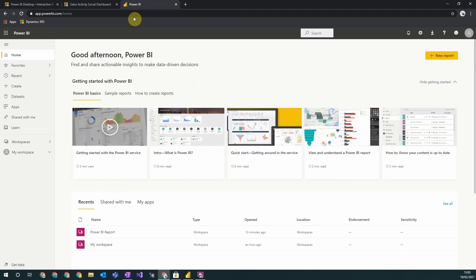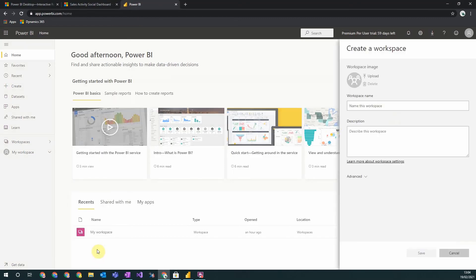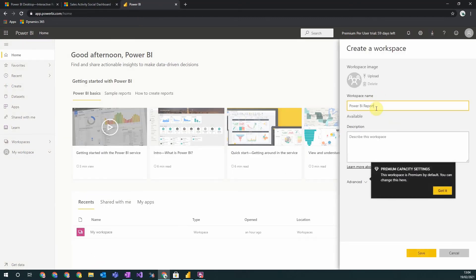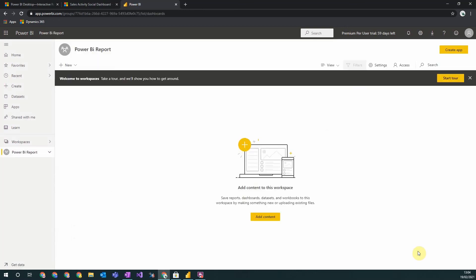This brings up the online version of Power BI. Navigate down to workspaces and create a new workspace, which we also call Power BI report. Click save, and we've created our workspace.